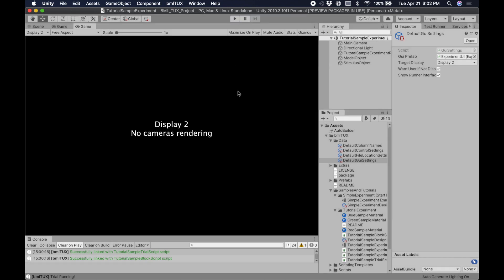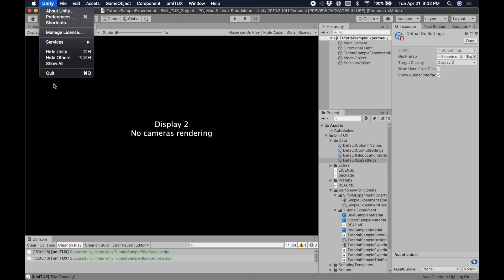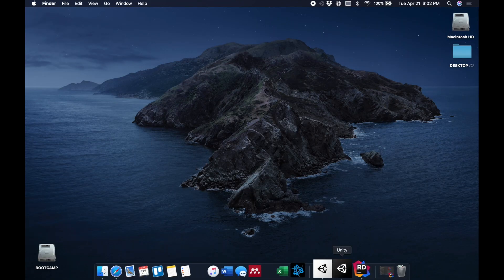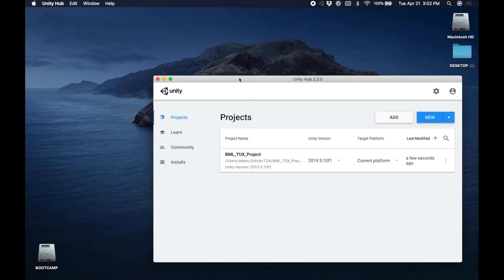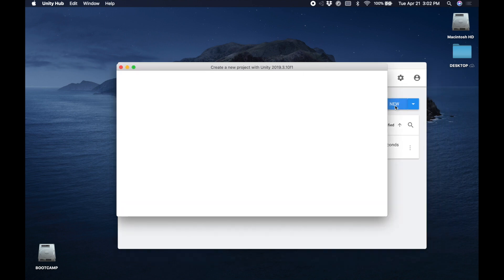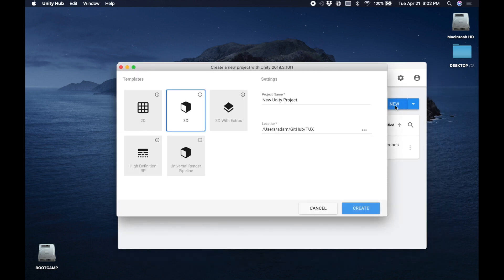In the first part of this series, we'll create and set up a new experiment. So let's get started. In Unity Hub, we're going to create a new project. I'll name it Tutorial Project, and I'll save it on my desktop.